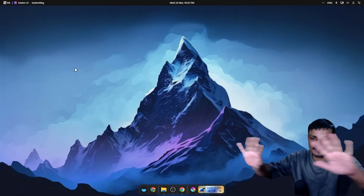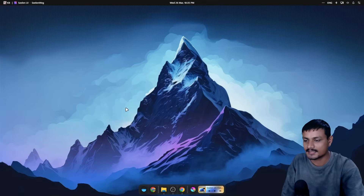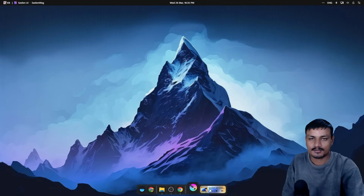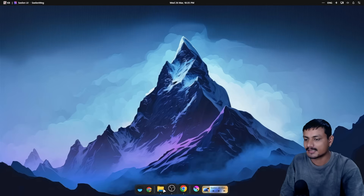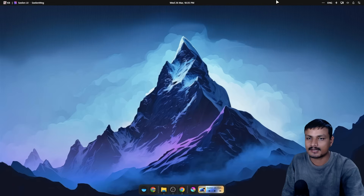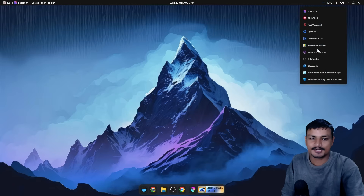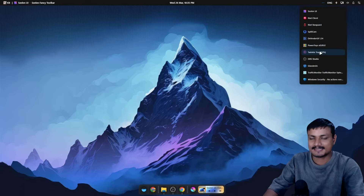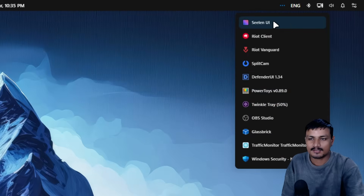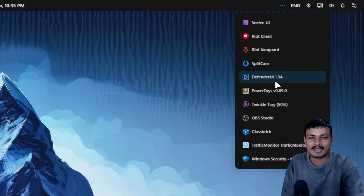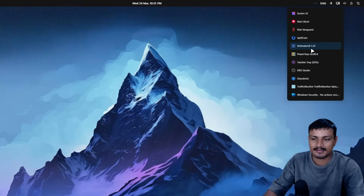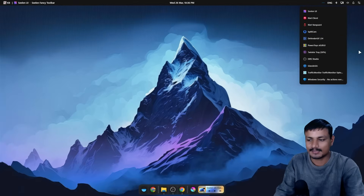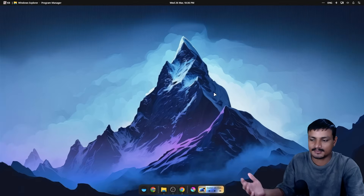Let me actually show you. This is the default look — we have the dock at the bottom. I added the animations because it has the option to add animations, and we have the toolbar at the top just like on a Mac. You can see everything is just working.